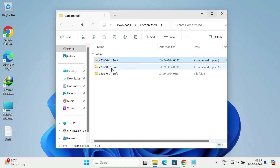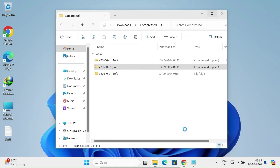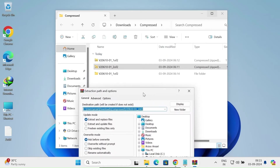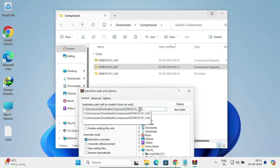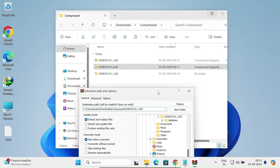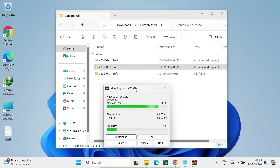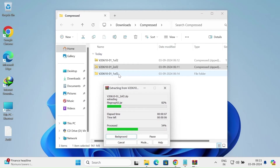After that, extract the second file — right-click, then WinRAR and Extract Files. Extract the second file inside the first extracted folder. Select that folder and click OK. The second file is extracting into the same folder. You can see the status — it's almost done.